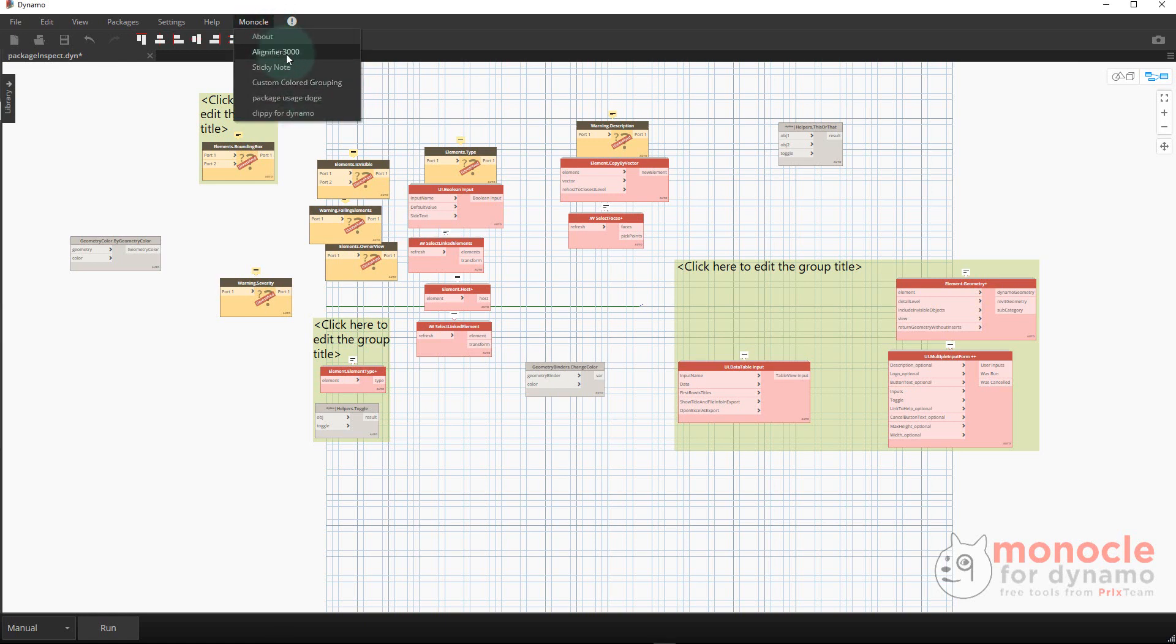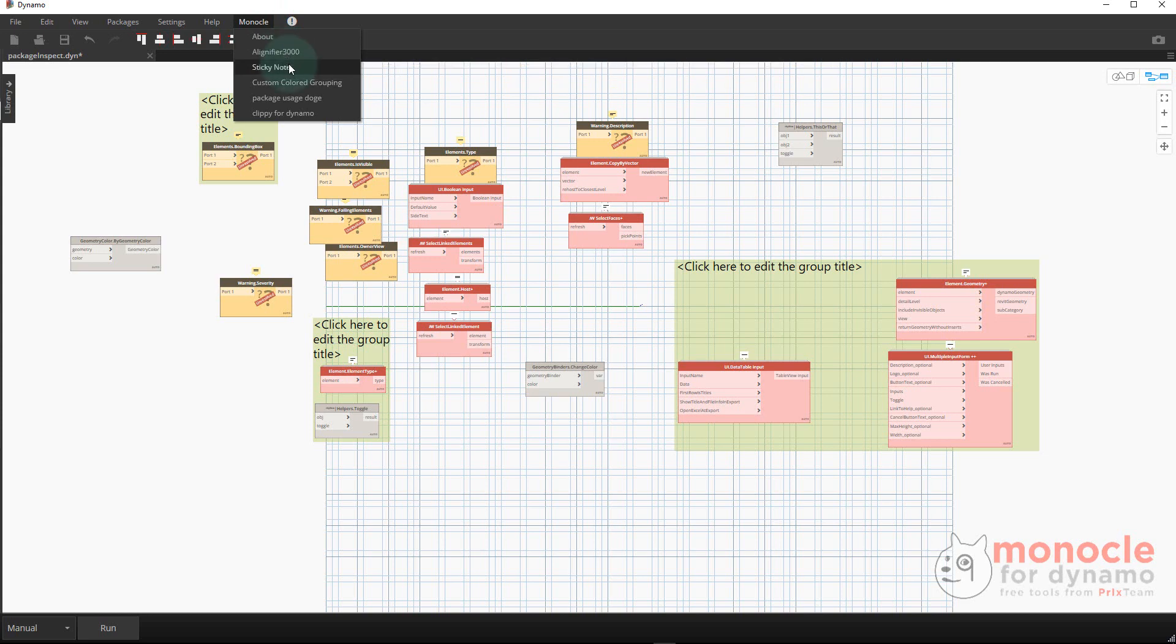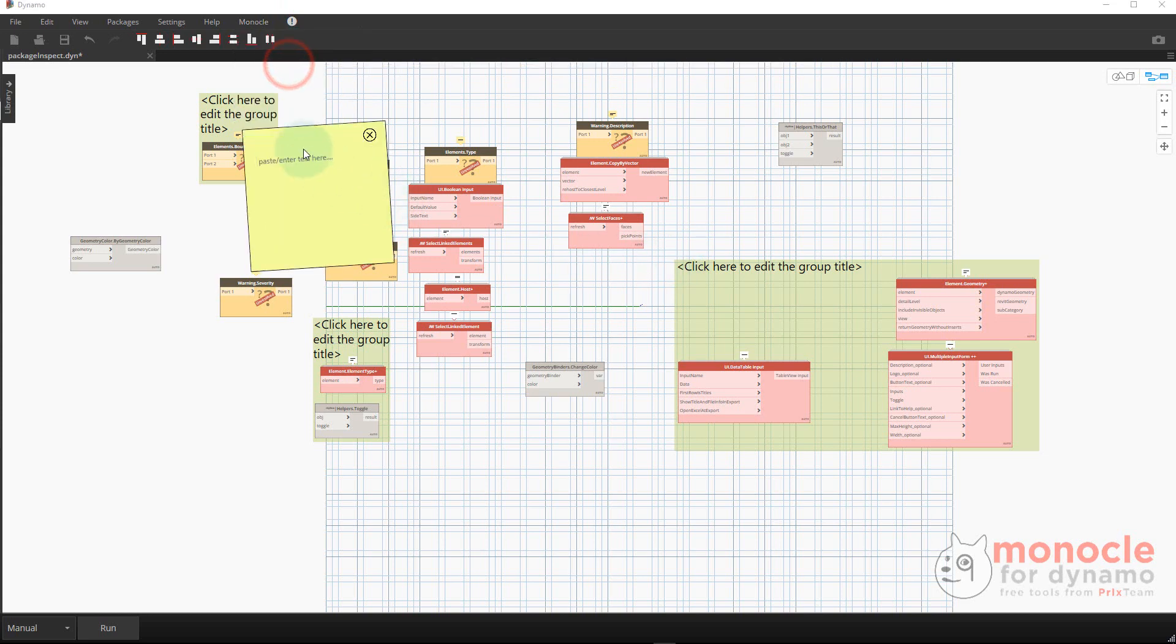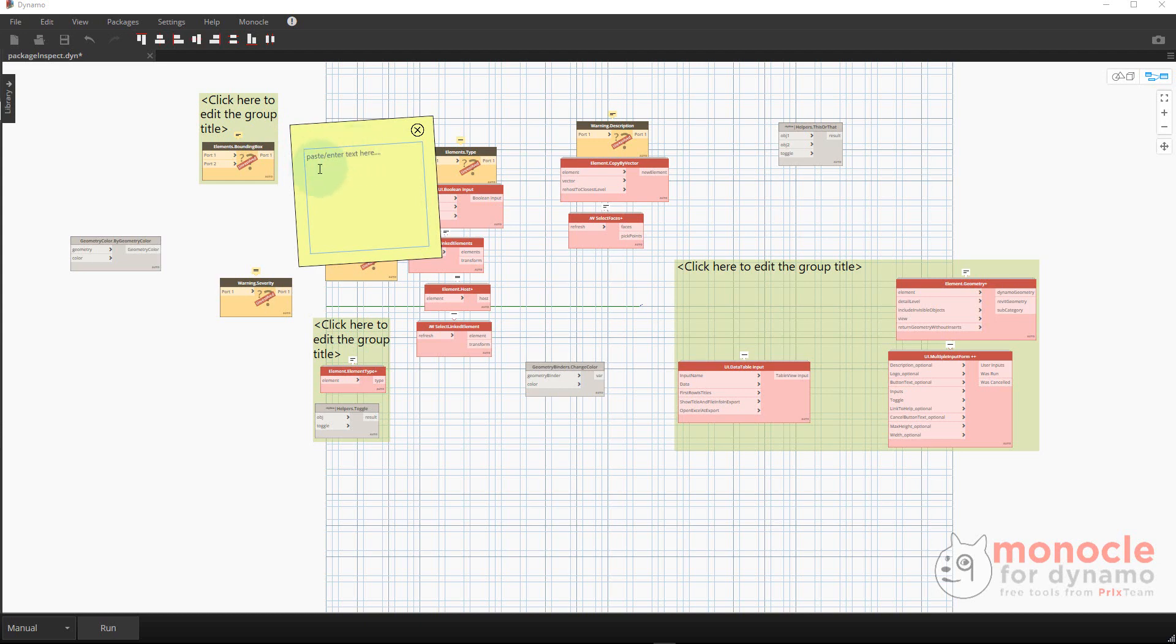It offers things like an alignment tool, sticky notes for quickly adding notes. If you wanted to insert stuff from a code block, you could.